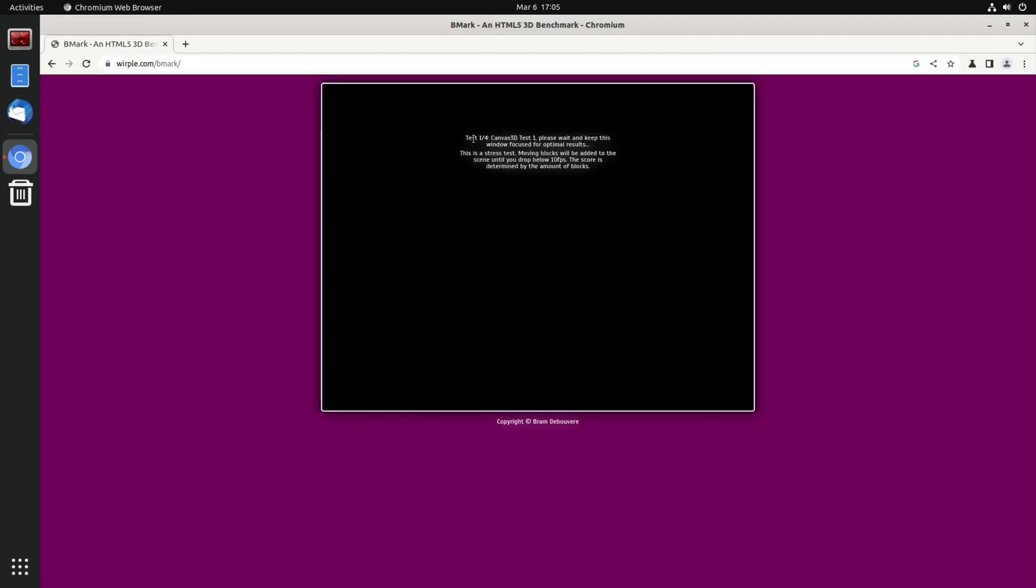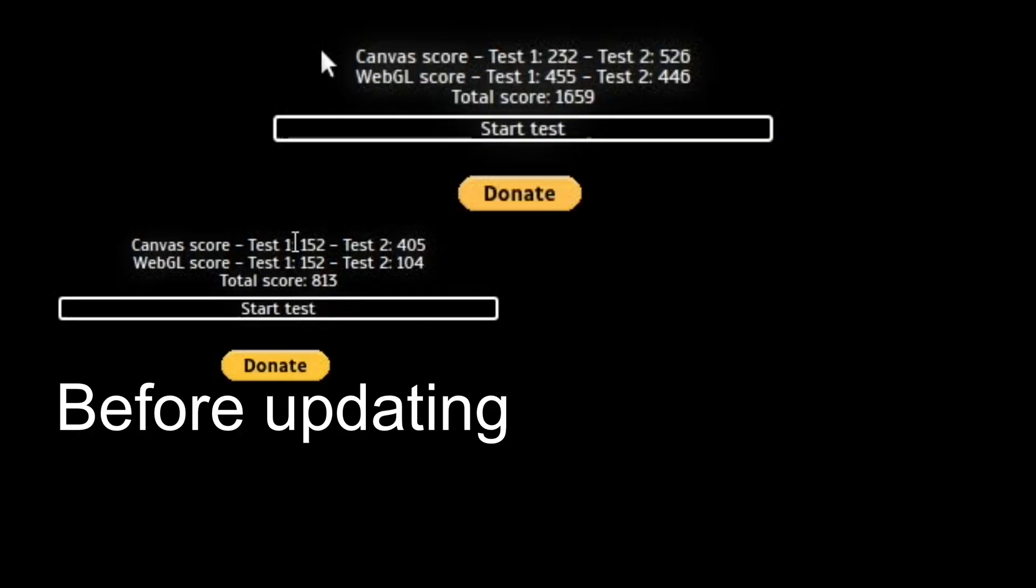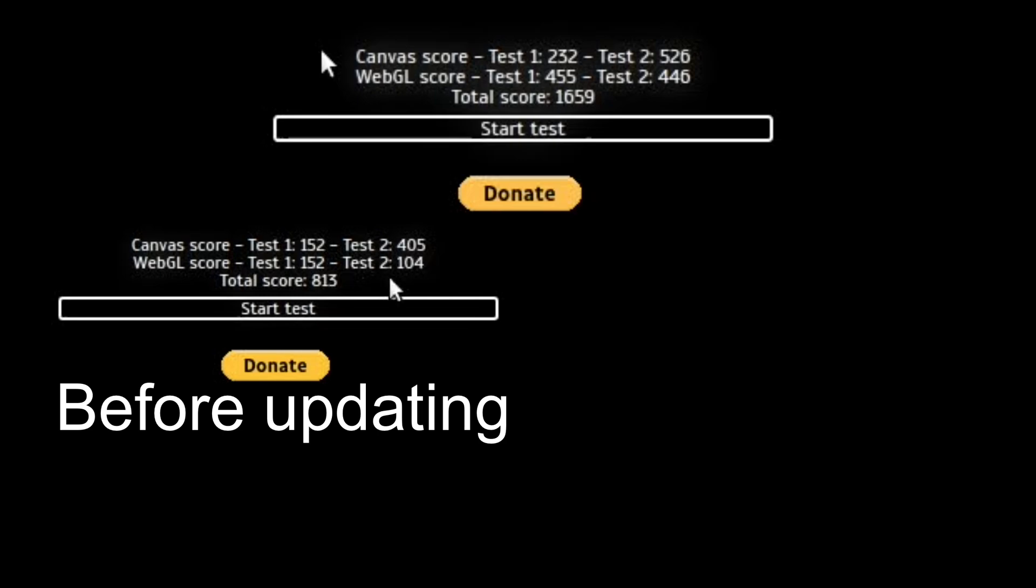So let's compare scores. On the first test without any hardware support, the canvas score was 405 compared to 526 with hardware support. The WebGL score was 104 and we now have a great score of 446. And the total score was 815 and now we're more than double that at 1659. So it's made a huge difference with Basemark.